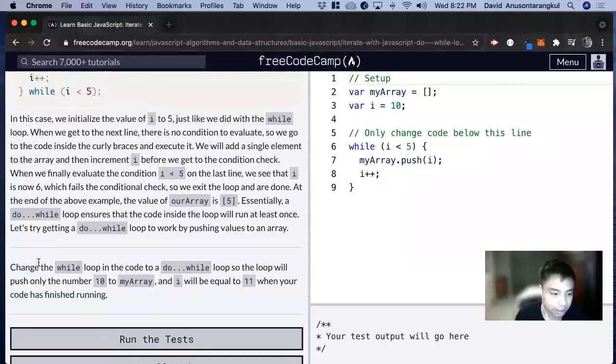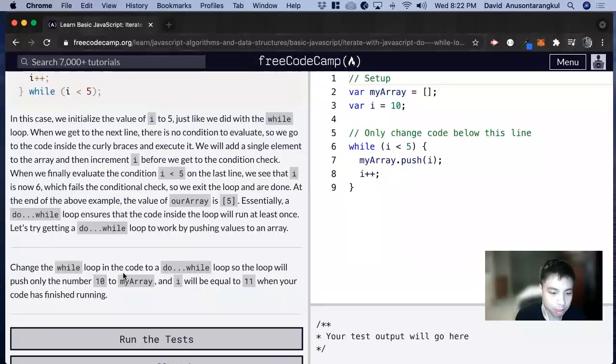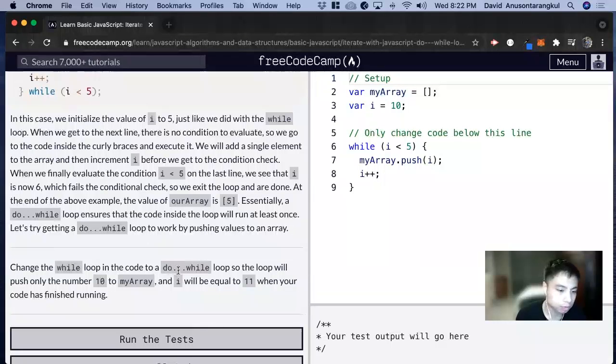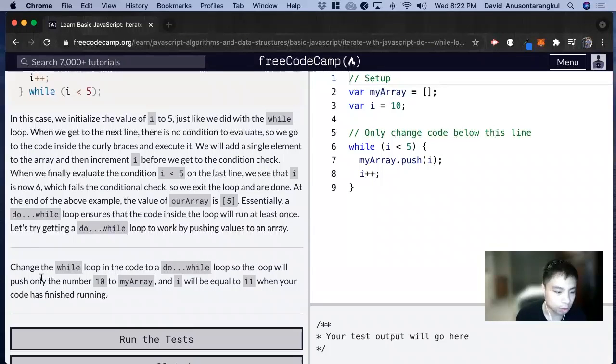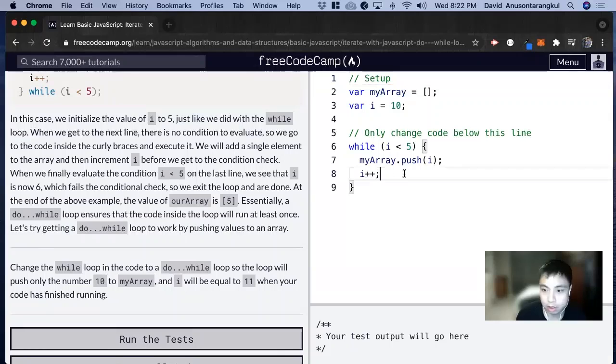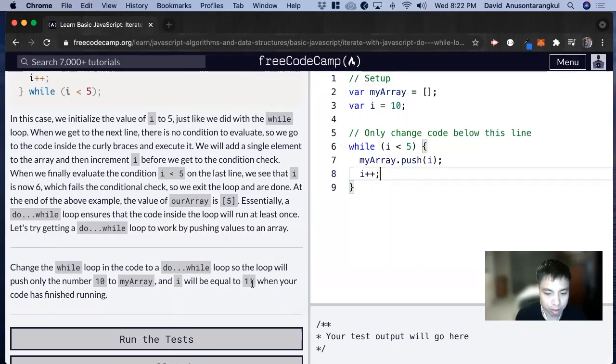So for this exercise, it wants us to change the while loop in the code to a do while loop, so that the loop will push only the number 10 to myArray, and i will be equal to 11 when your code is finished running.